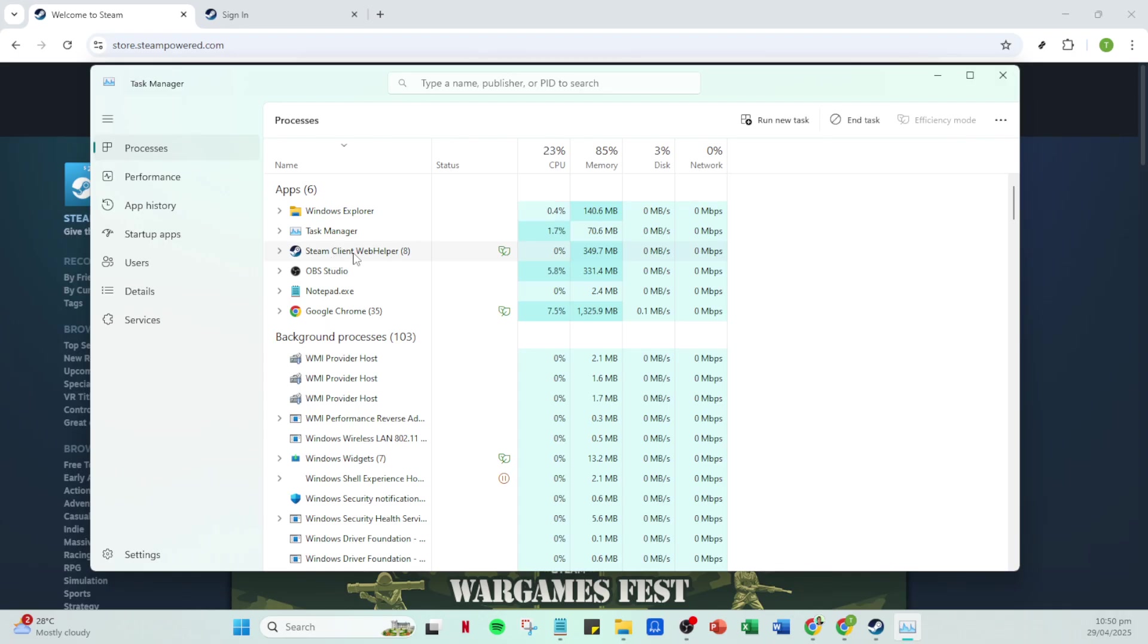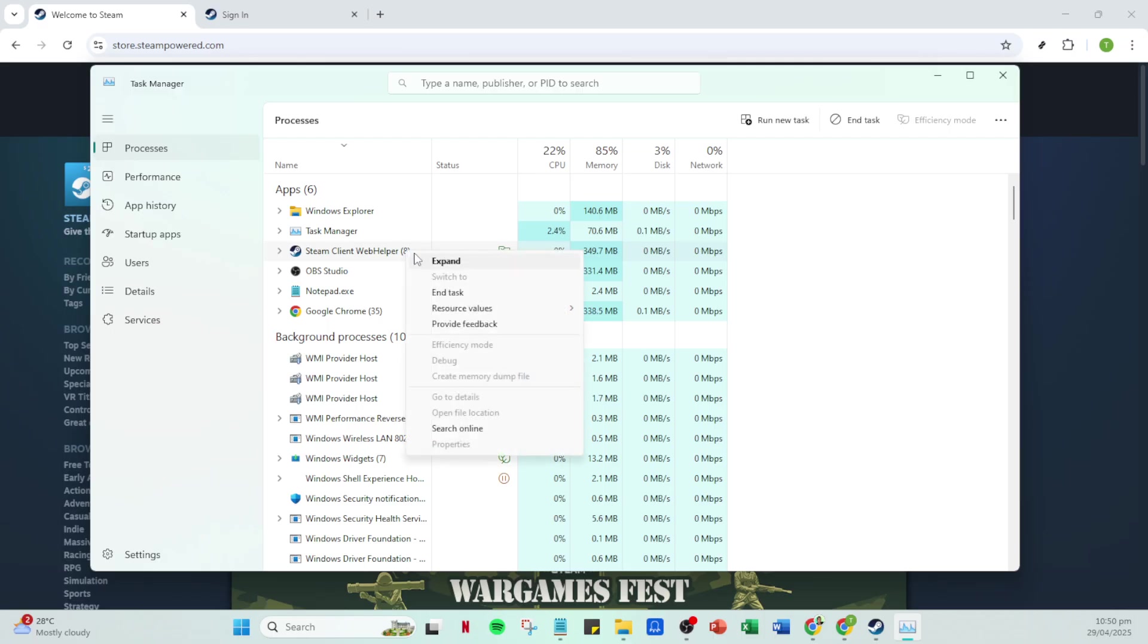Once located, click on it and select End Task. This will fully close the app, ensuring it's not hanging in the background. Once done, reopen Steam and check if the error persists.